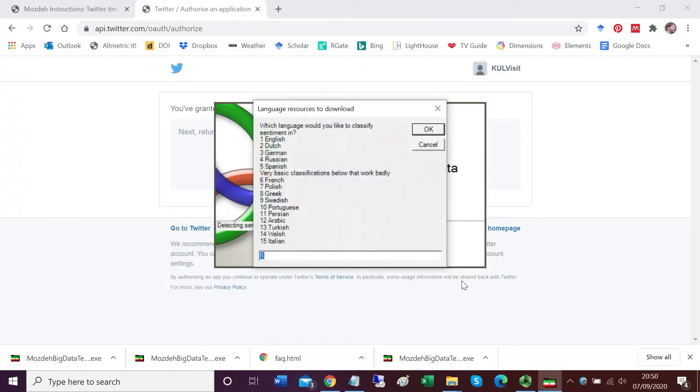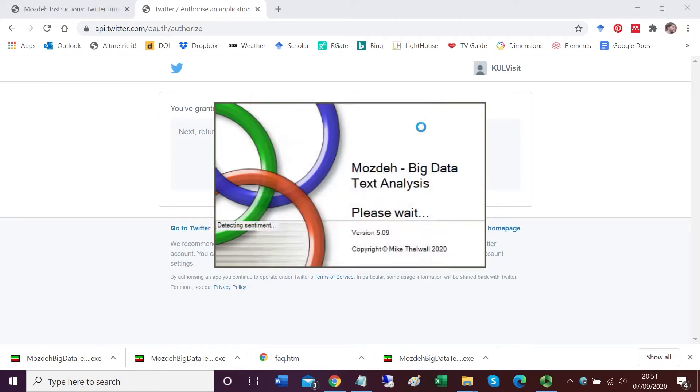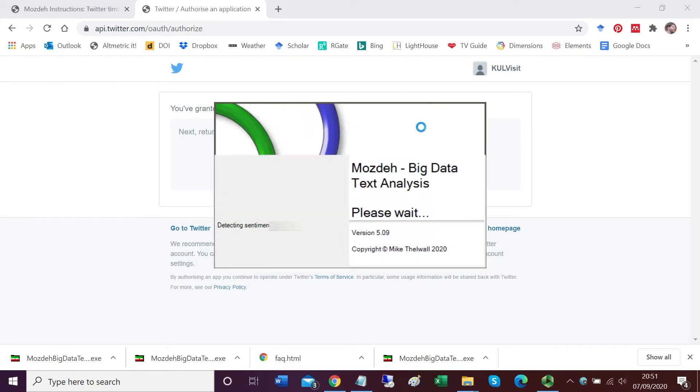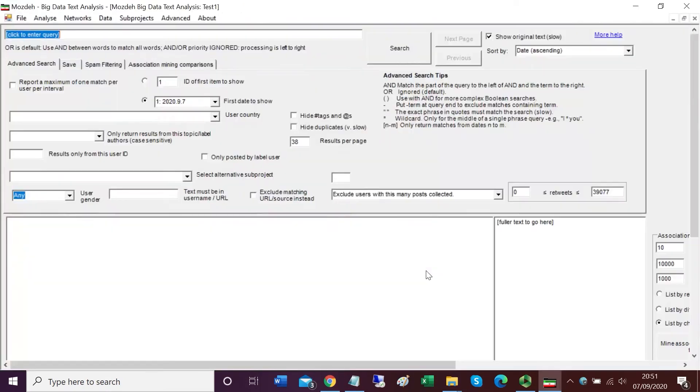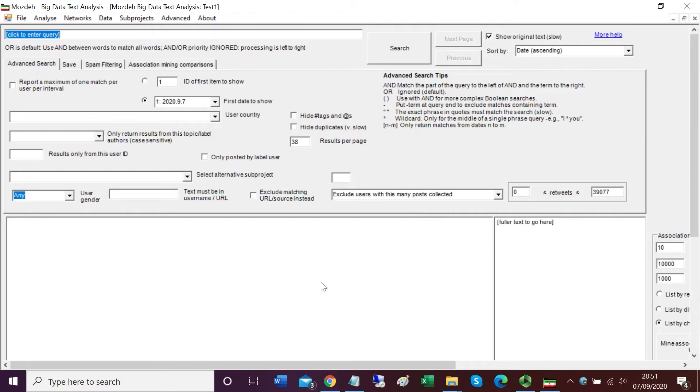Now it takes a little bit of time for Mojday to do the initial processing. It's asking me what language I want to classify sentiment in. I'll accept 1 for English again. Now it's ready for me to use. I click OK again. A lot of button clicking, but finally we've got there. We're now in the main search screen of Mojday.